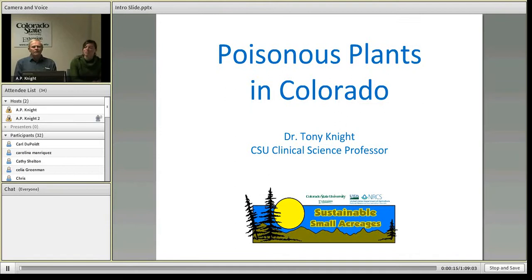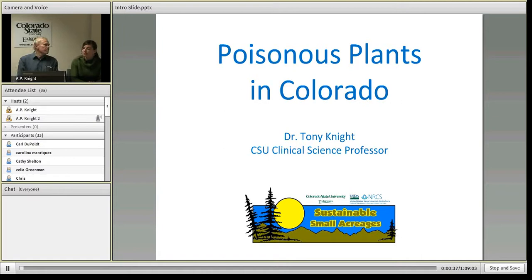Good day and thank you for joining us for our Small Acreage Webinar on Poisonous Plants in Colorado. This webinar is made possible by the Small Acreage Program, funded through the USDA Natural Resources Conservation Service and Colorado State University Extension. My name is Jennifer Cook, the Small Acreage Management Coordinator for the Front Range. Joining me today is Dr. Tony Knight, the CSU Clinical Science Professor, who has a wonderful presentation for us on poisonous plants.